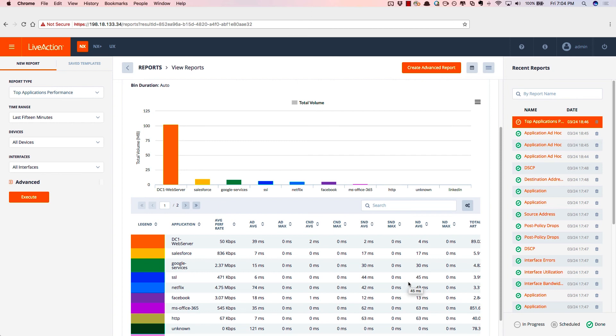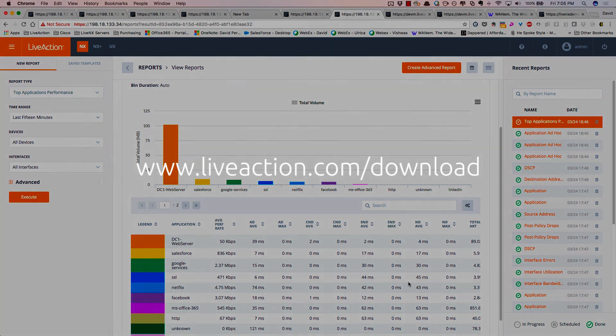LiveNX can really help with the mean time to innocence, especially for application performance, and to reduce the finger pointing between the application team and the network team. I hope this brief demonstration really helps you to see the power of LiveNX. To try it for yourself, go to www.liveaction.com/download.